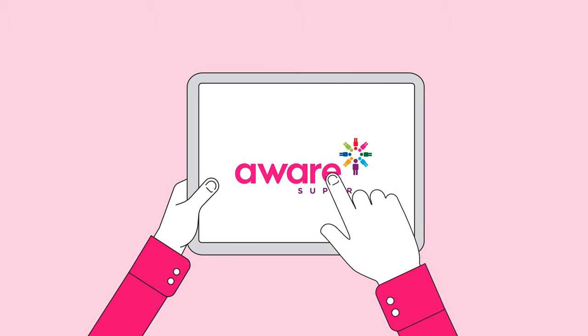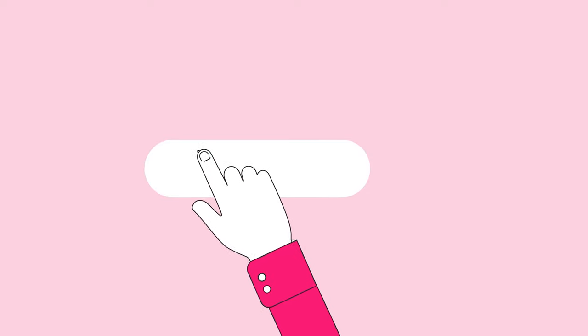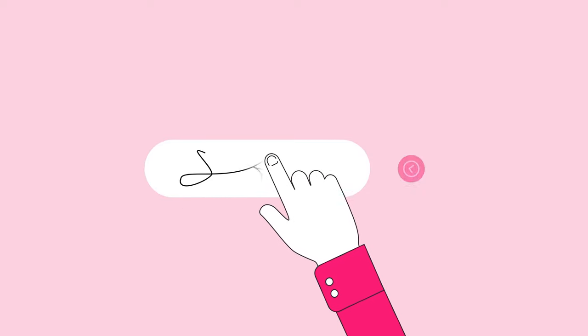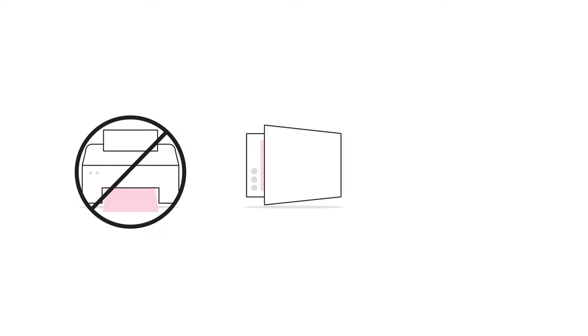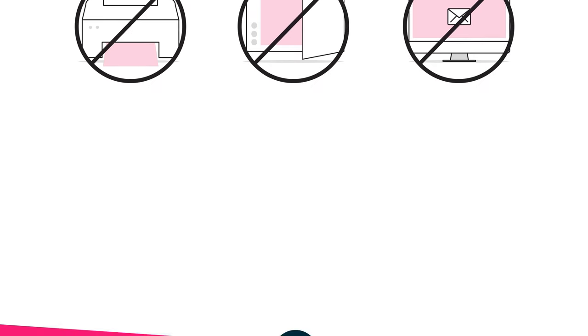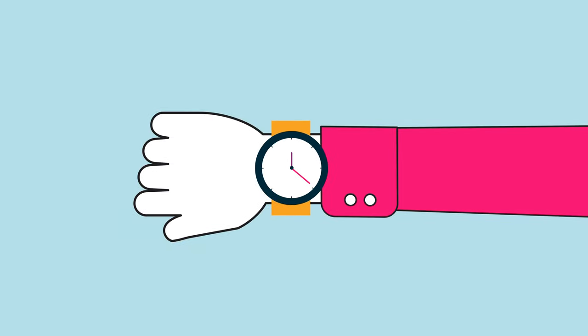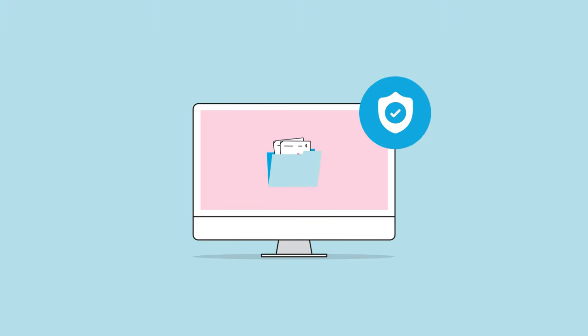On the Aware Super Secure Client Portal, you can sign your documents online without having to print, scan or mail documents. This feature will save you time and ensure your documents are always securely stored and managed.